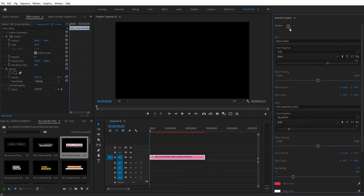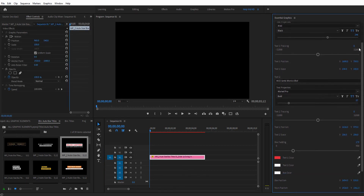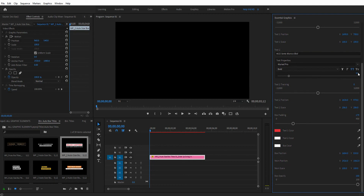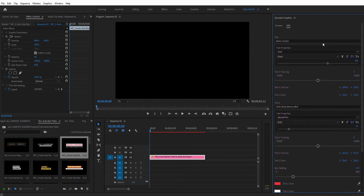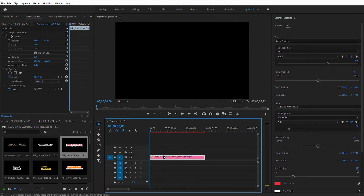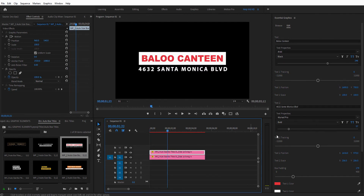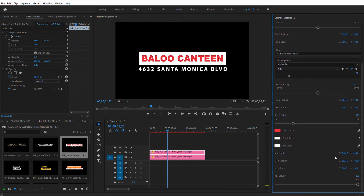If it's not open, you can choose Window > Essential Graphics panel from the top menu. And then you can adjust all of the properties for that animation. If you make copies or duplicates in the timeline, each one will have their own set of properties — just click and edit in the Essential Graphics panel.